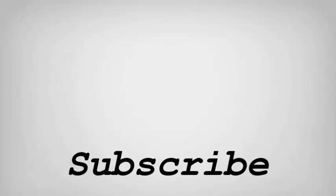If you like this video, do remember to hit the like button below and subscribe to our channel for more such interesting tips and tricks.